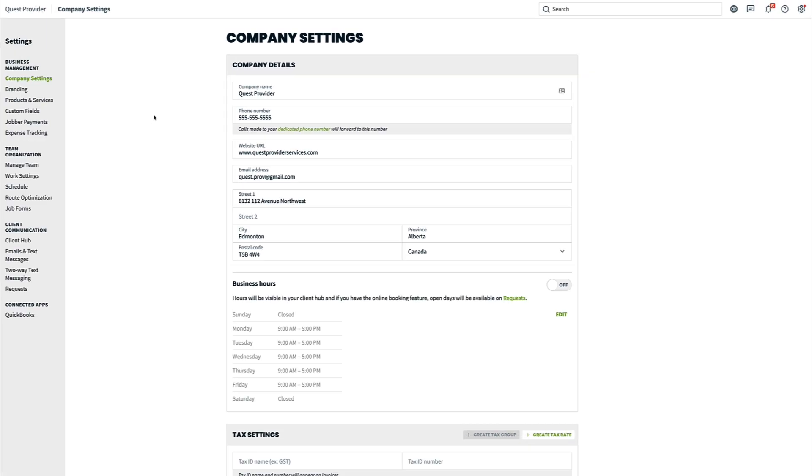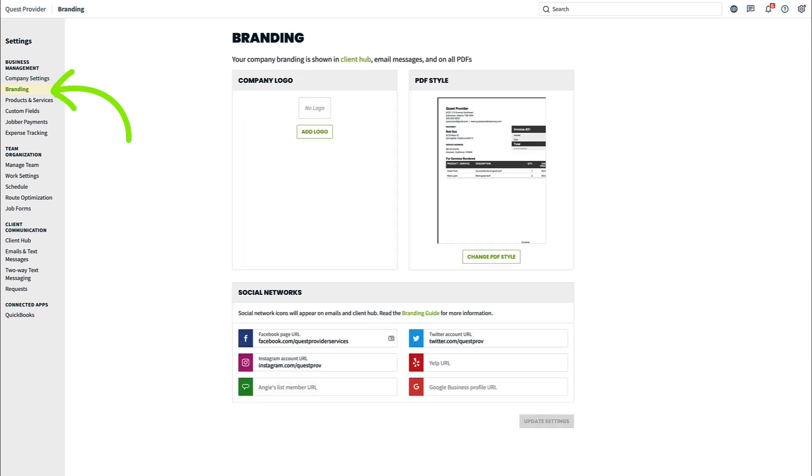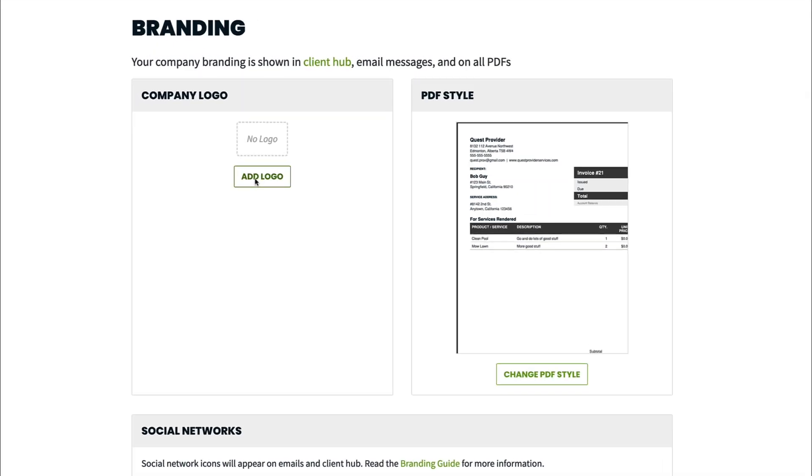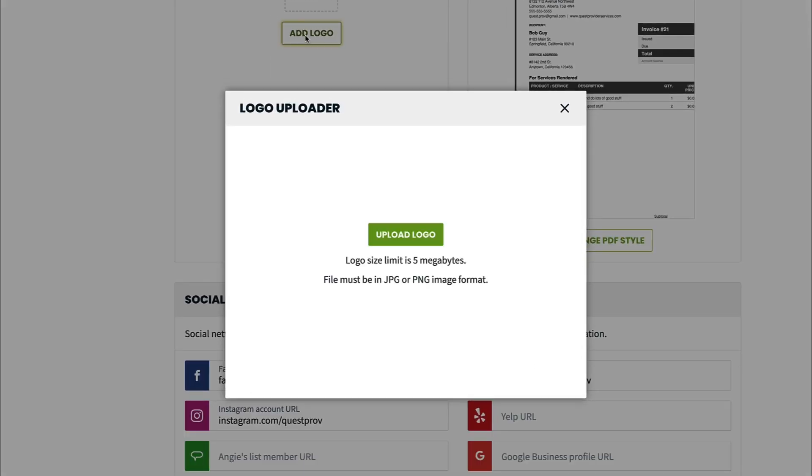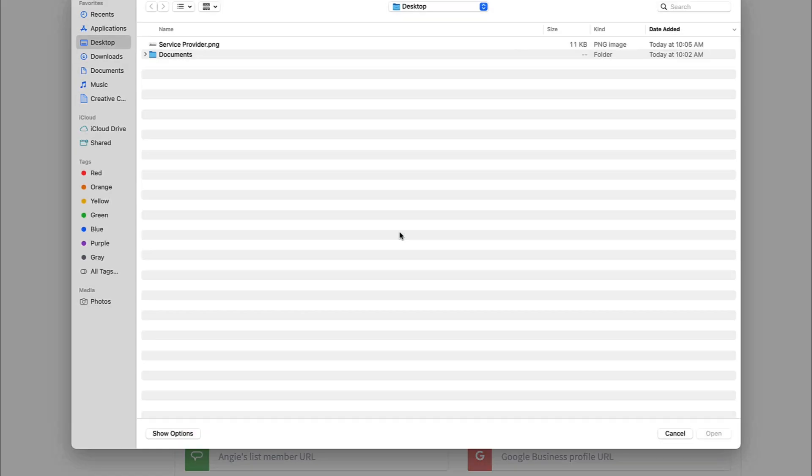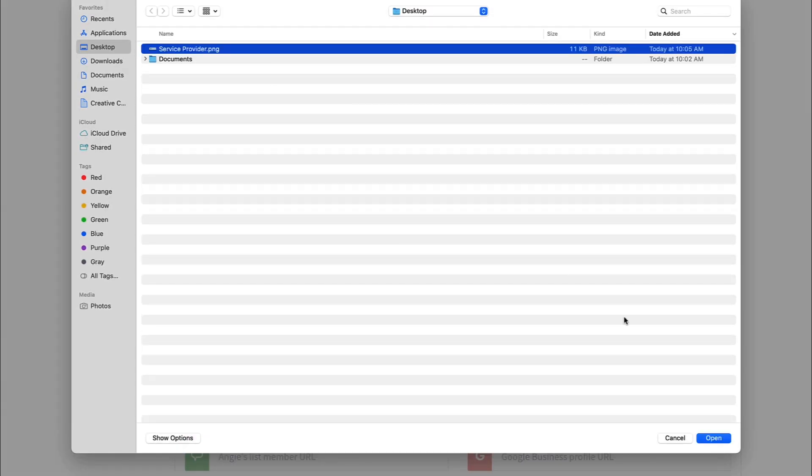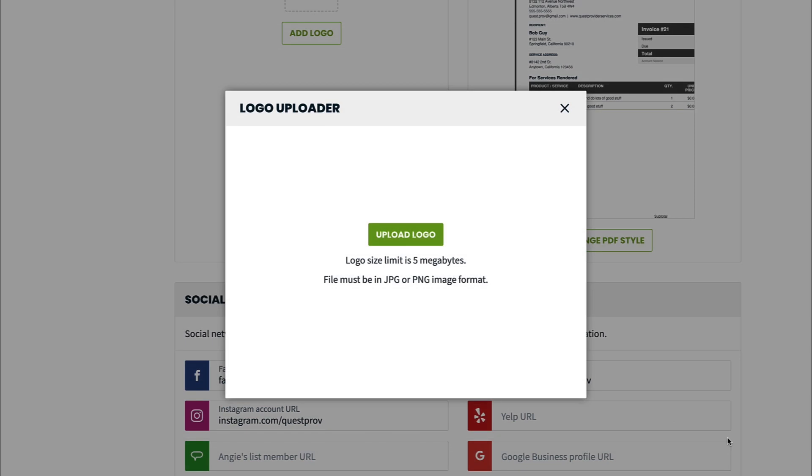To add your logo and links to your social media accounts, navigate to branding. Click add logo to add your company logo. Select the image file from your computer.